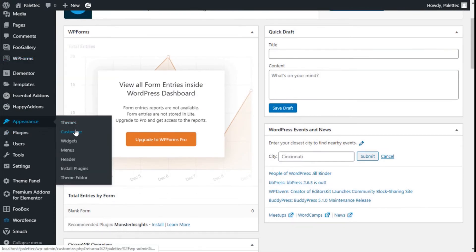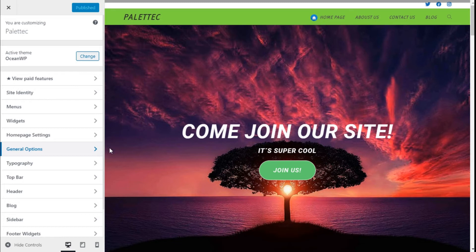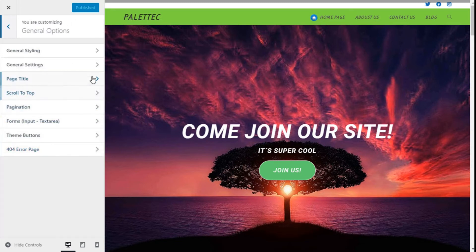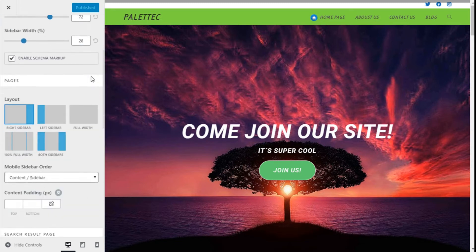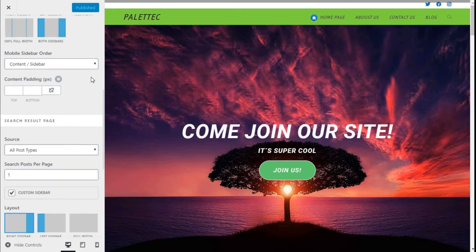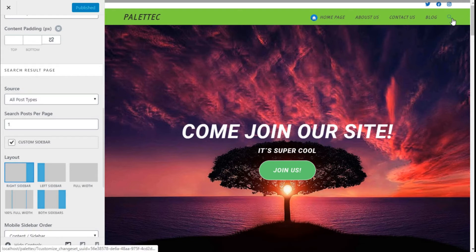Here we are. Now we are going to choose General Options, then General Settings, and we are going to scroll down a bit to where it says Search - Search Result Page. For the example...